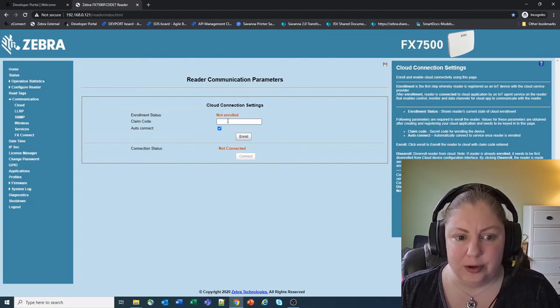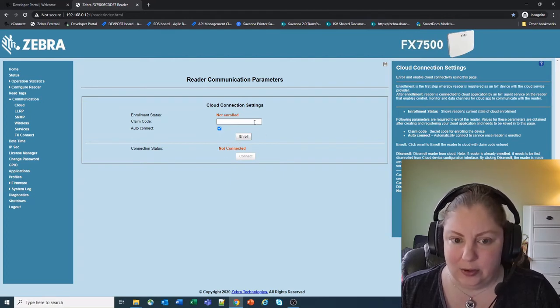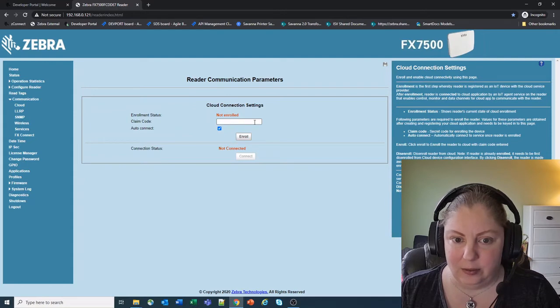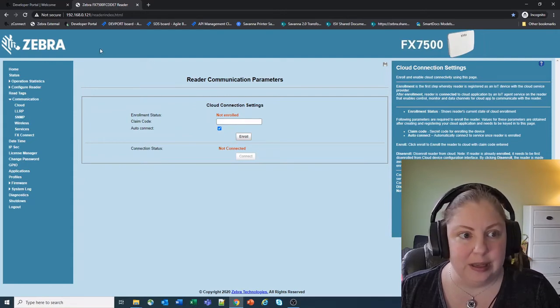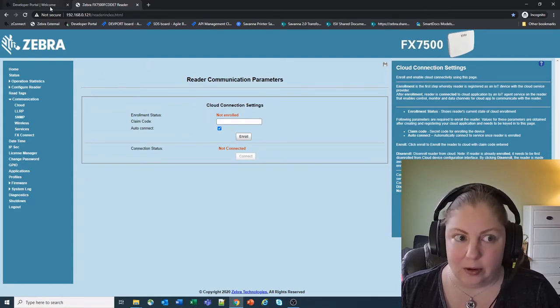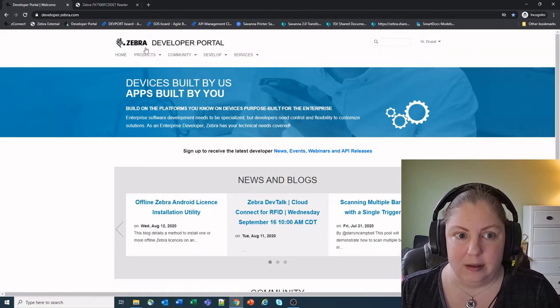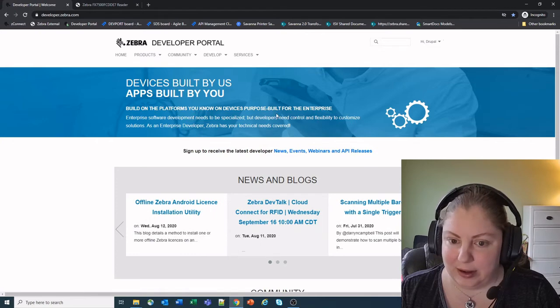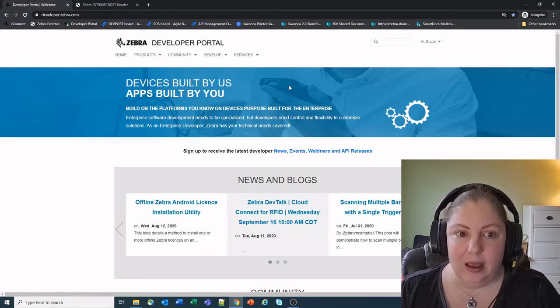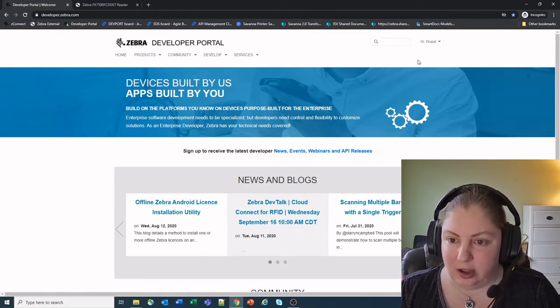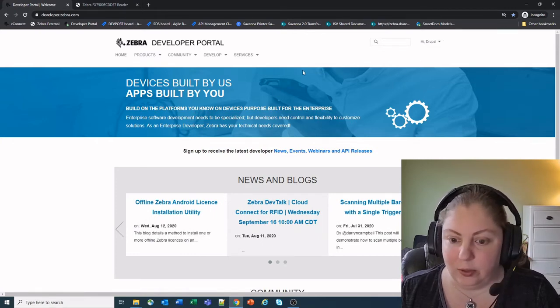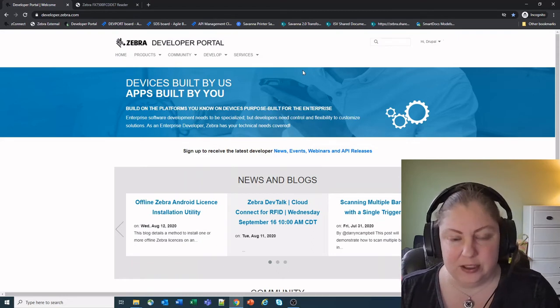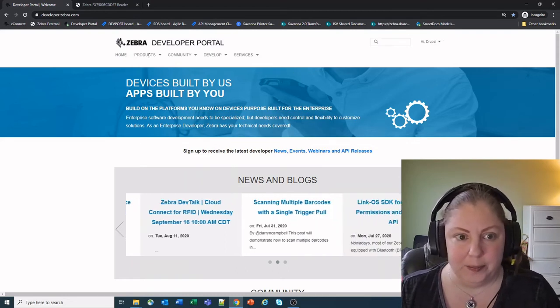So in order to get this claim code and get yourself enrolled, you have to go to the Zebra Developer Portal, that's developer.zebra.com. You do need to log in for this, but anyone who is logged in can actually access the service to enroll their reader.